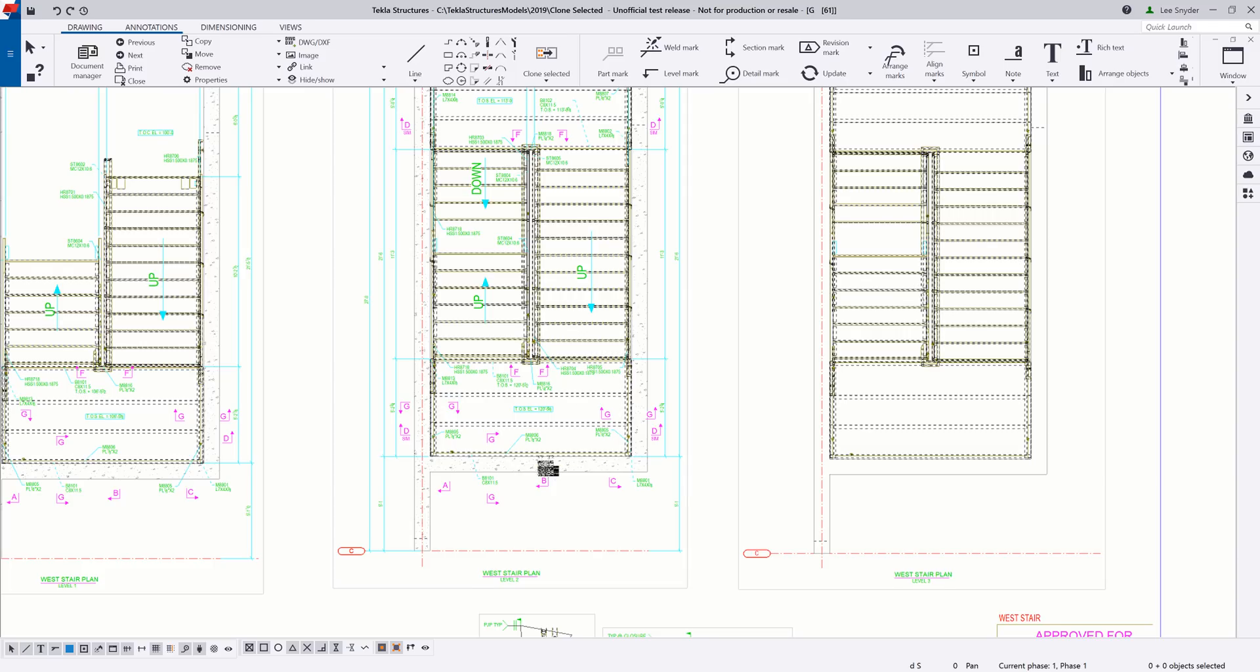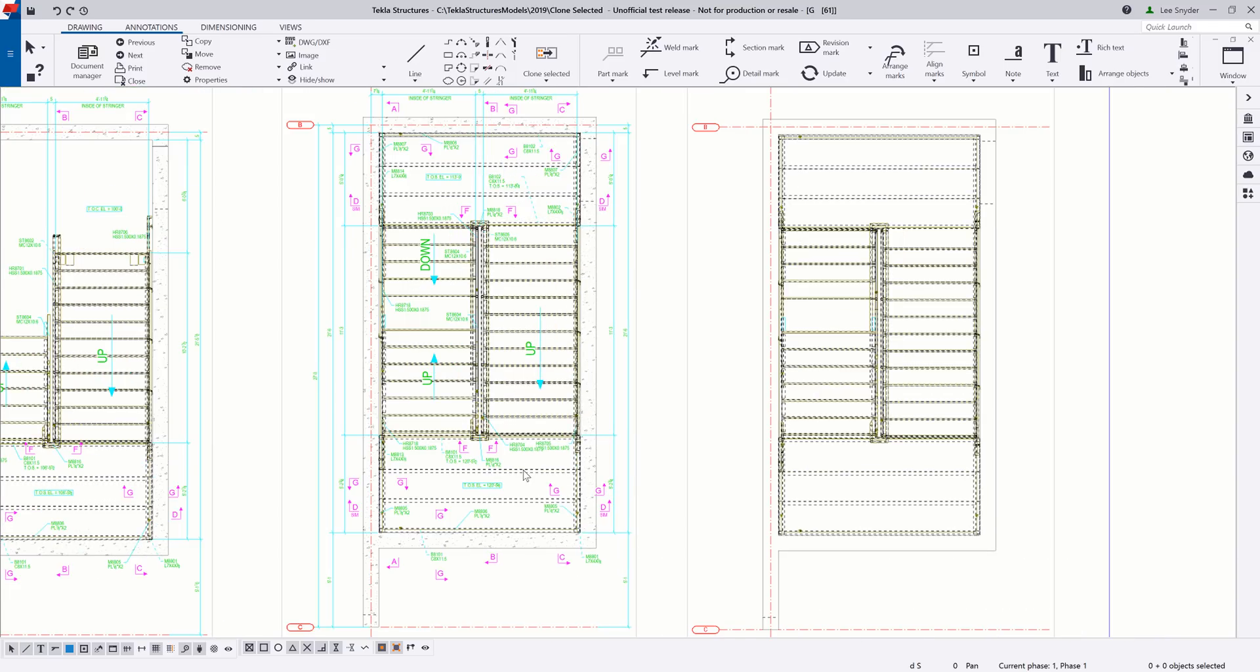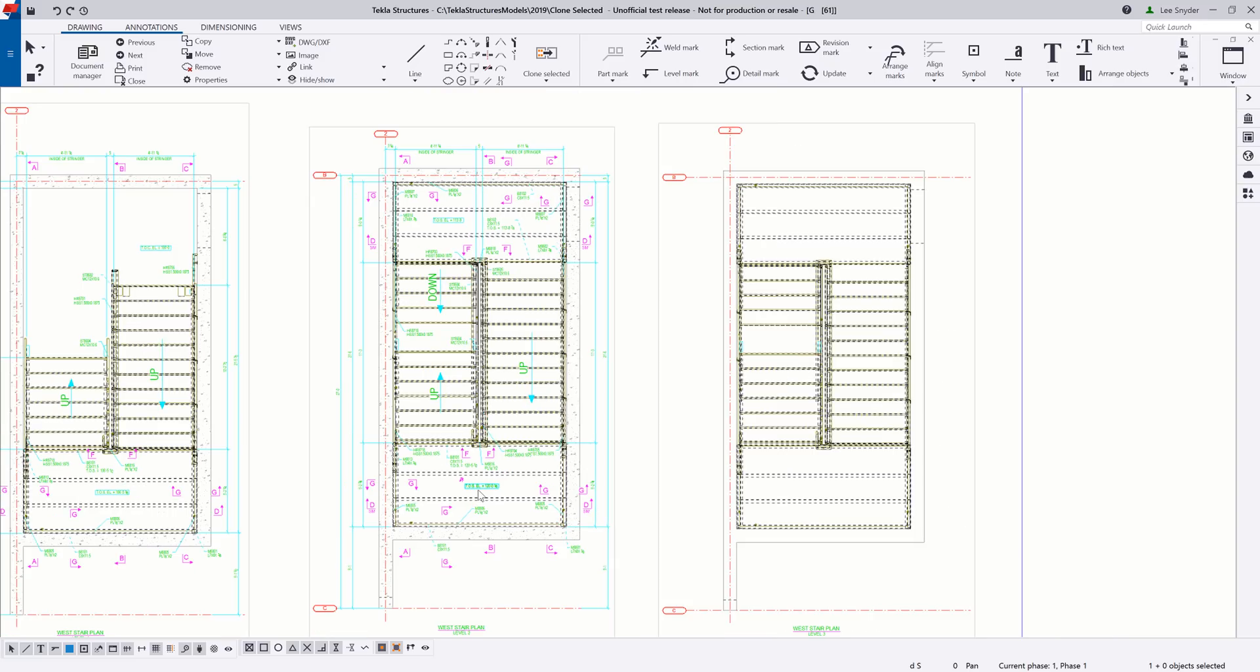On level two, I've gone in and cleaned it up the way that I want. I have my dimensions, I have my arrows indicating the direction of the stair. I have some text indicating the top of steel, I have my part marks the way that I want. And now I've gone in and I've created this level three, and I need to create a clone of that information.